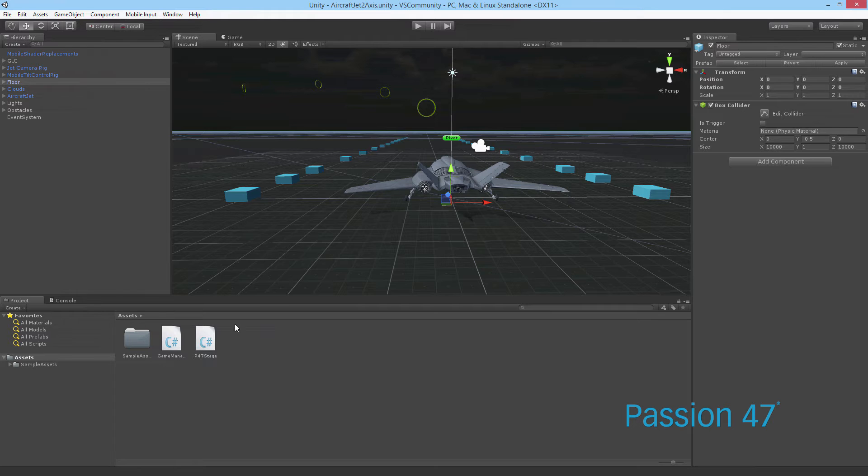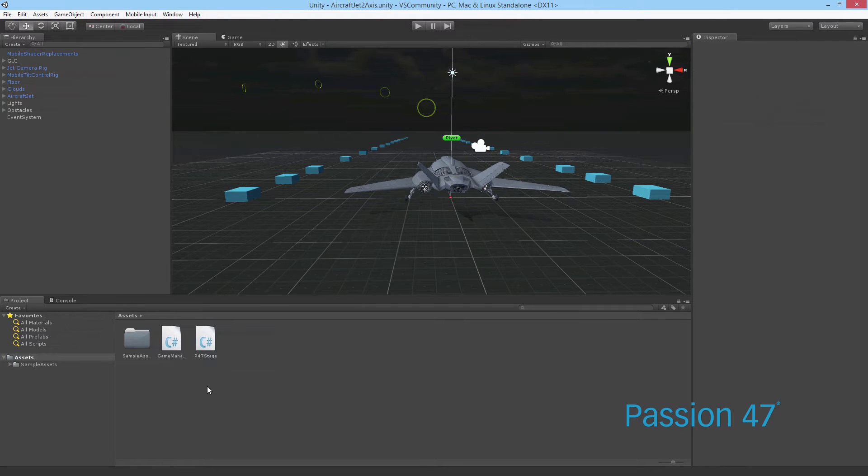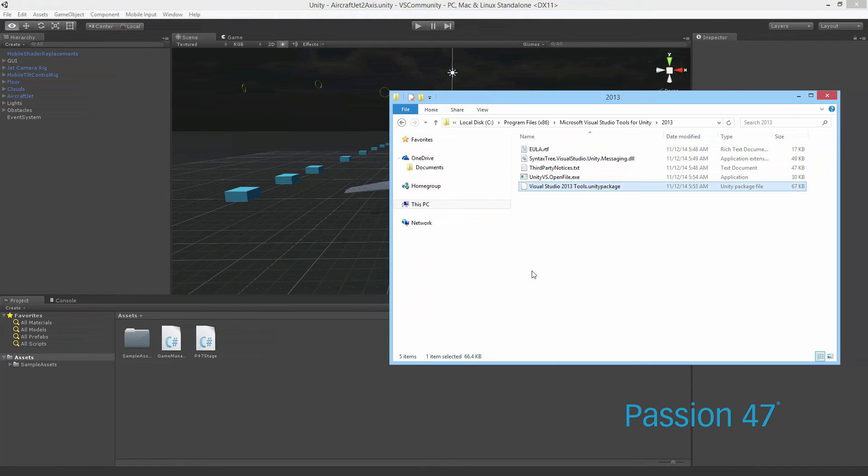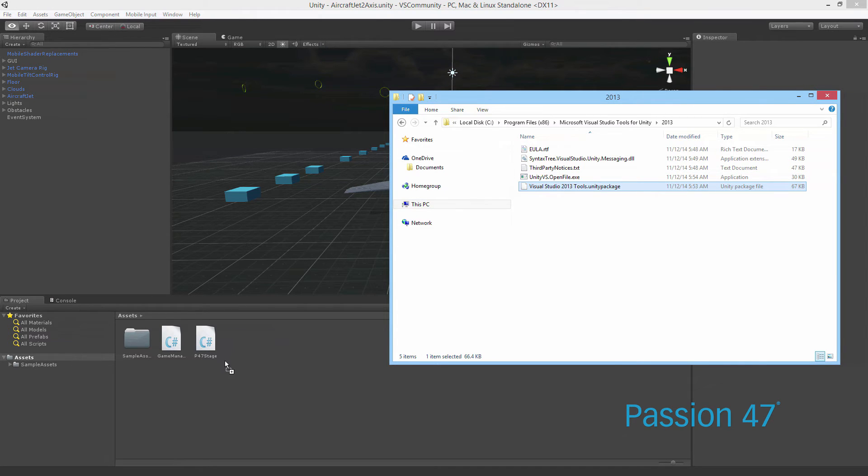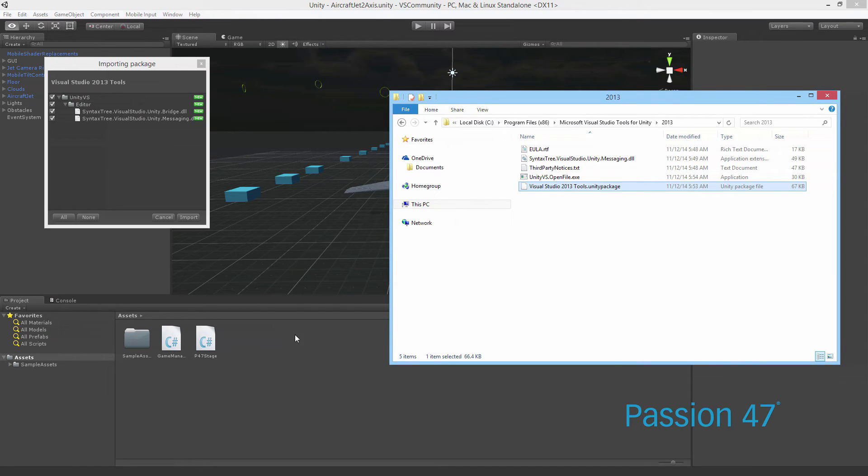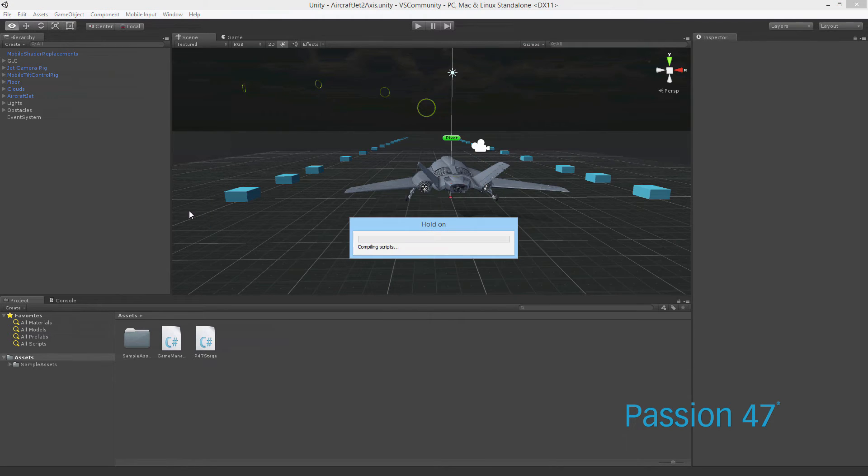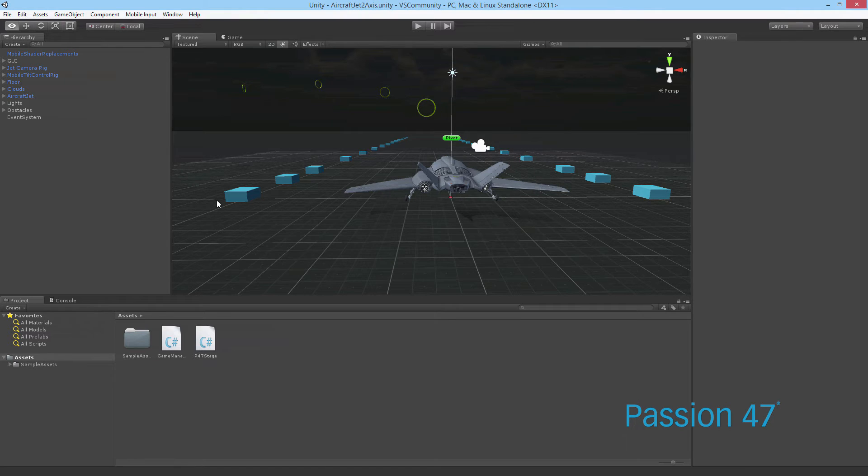That's actually an asset that we bring into Unity. So if I take this, make sure our project window is open, and drag it in here, you'll see that it'll ask me to import these packages. I say yes, it imports it.